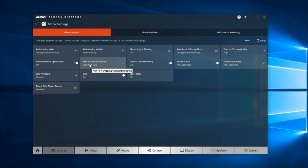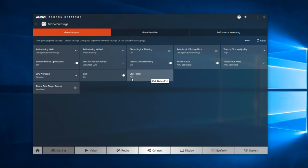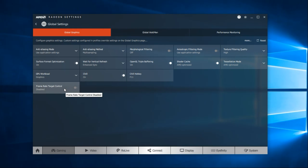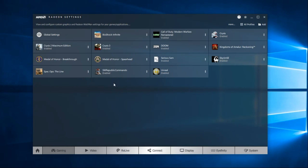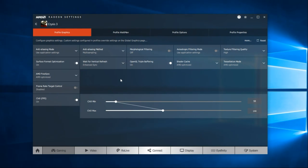Another big feature that has changed is Radeon Chill, which now works on pretty much all games — the vast majority, at least. By default it is on, and the Chill hotkey is F11, so you can toggle it on and off within the game and see the difference in performance in real time. Using Chill is actually more beneficial than the framerate target control for me. To enable Radeon Chill, you have to go into each game profile and check it on individually, even though it's set globally, so you can customize it per game.